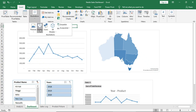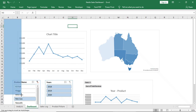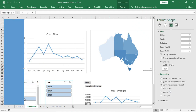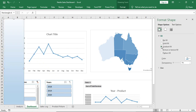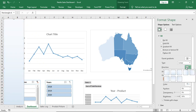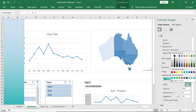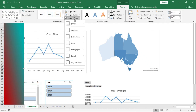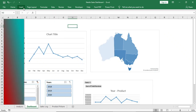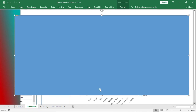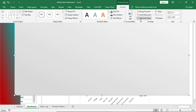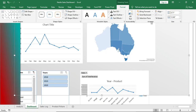Now we will go to the dashboard designing part. Insert a shape and place it here, give no outline, then format the shape and give a gradient fill. Add a gradient fill combining red and another color, then give a shadow effect. Bring another shape, give no outline, add a gradient fill with a light gray color as fill, send it to back, and give an outer shadow effect.